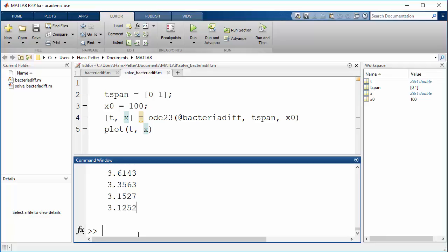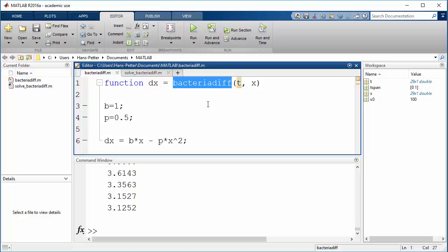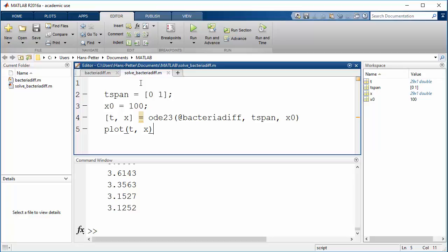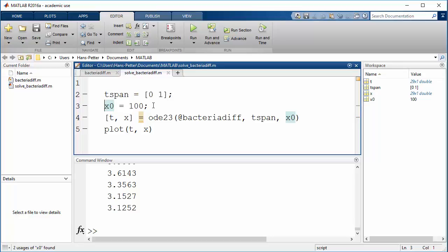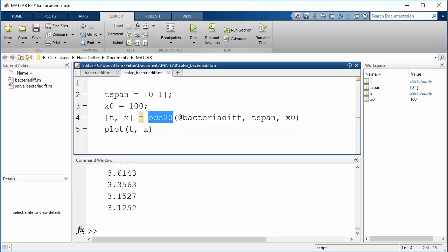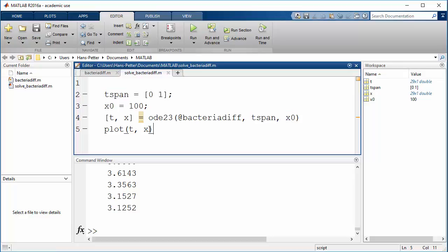This is how you solve a differential equation in MATLAB. First you need to create an M-file or a function where you enter the differential equation. Next you need to create a new M-file or script where you define the time span and initial values. Then you use the built-in solvers in MATLAB to solve the differential equation defined in the first file. You need to provide tspan as an argument and the start value as a third argument. Then you can just plot T and X.